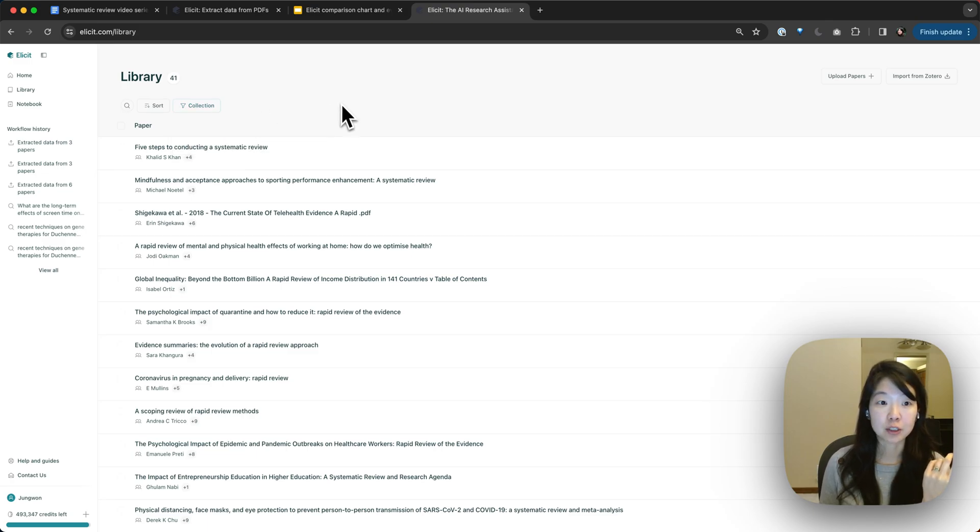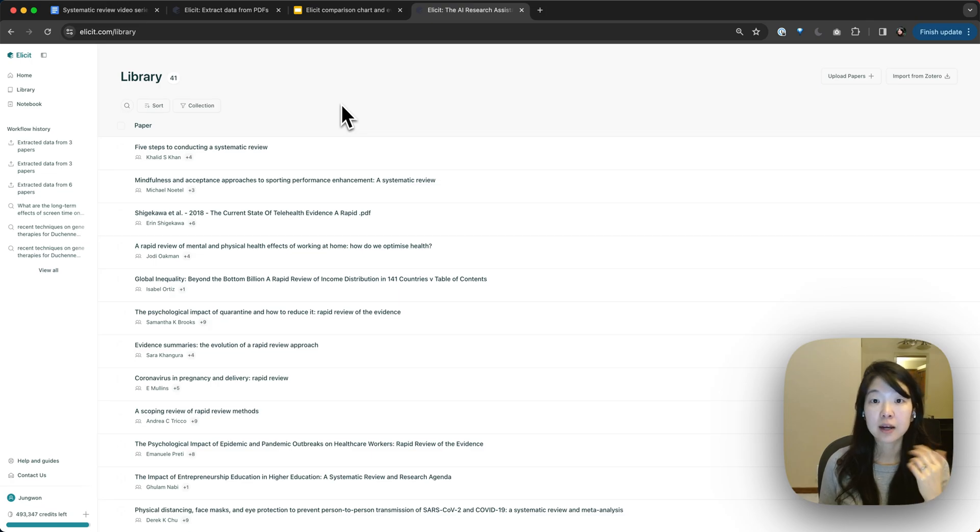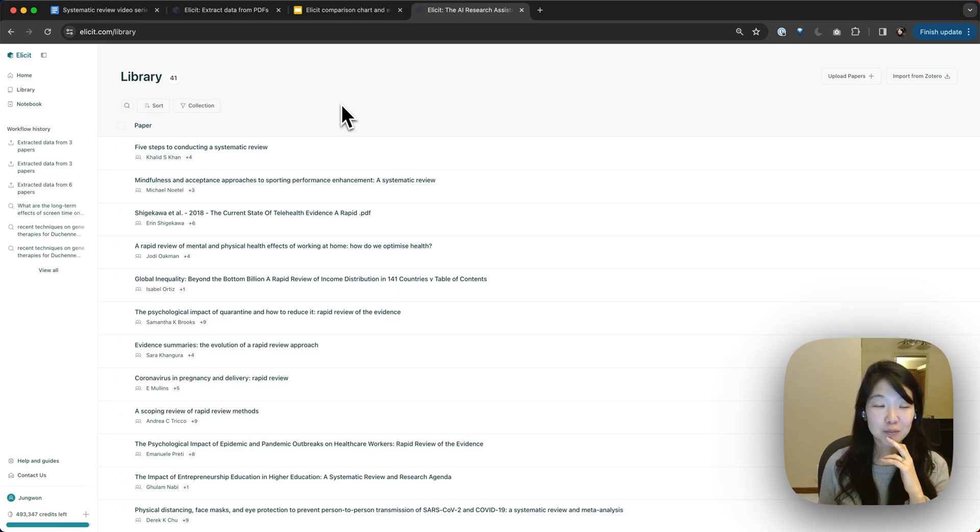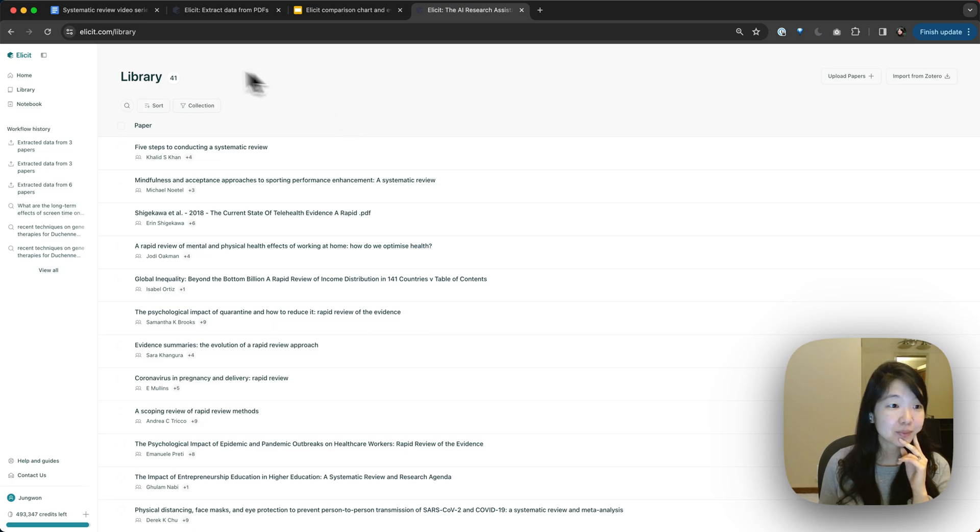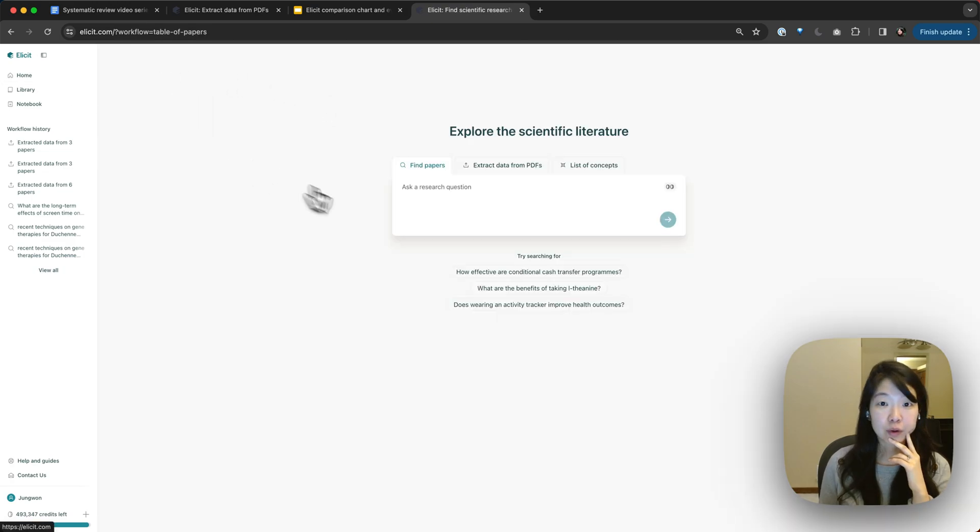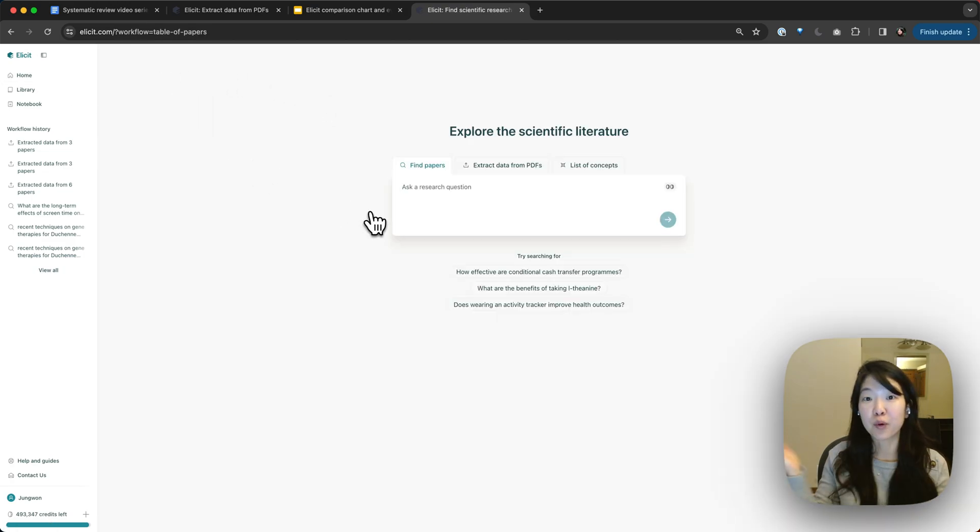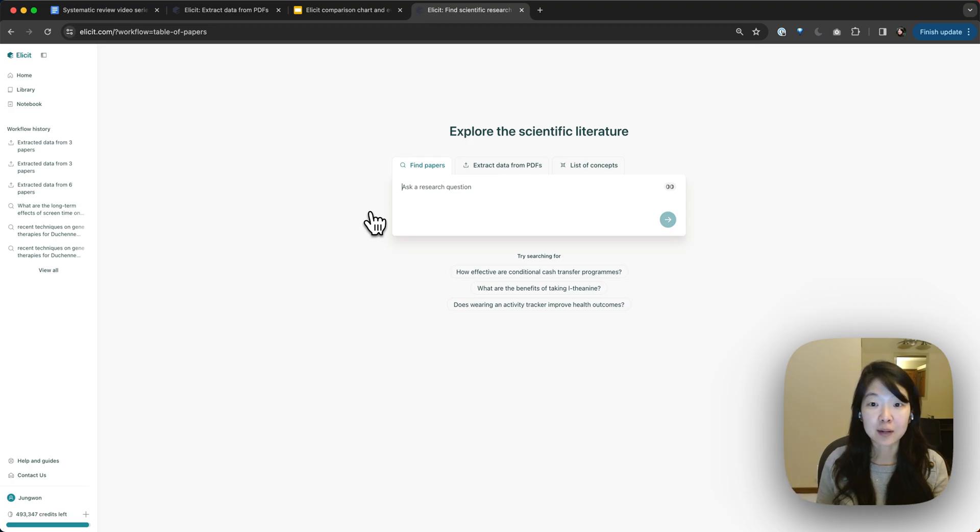We don't have separate projects that you can manage in Elicit today. So this is a good way of hacking at creating projects. So, what's the point of having all these papers in your library?